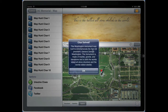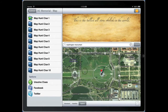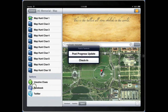When you have finally navigated to your final destination the clue text will pop up. Select OK and move on to the next clue. At any time during a game you can use the integration with social networking sites such as Facebook and Twitter to post your progress or check in.